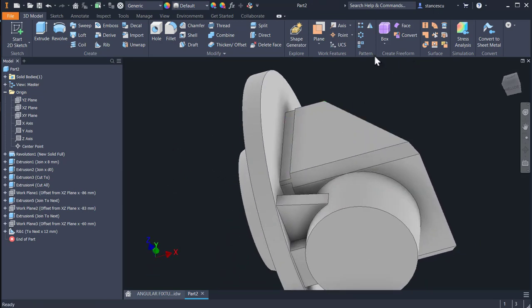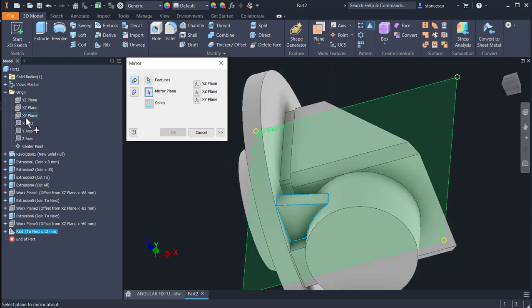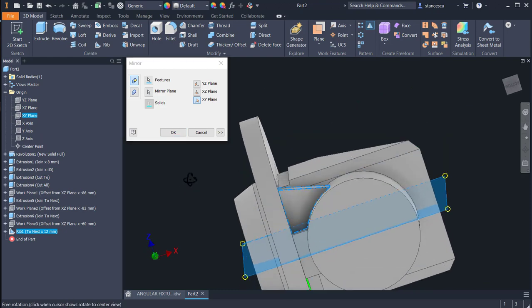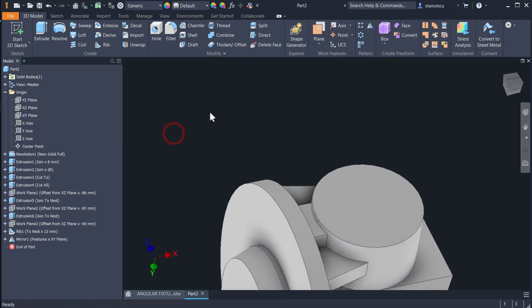Mirror the last rib feature about this plane. Okay.